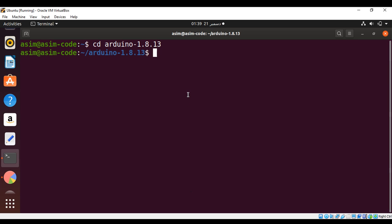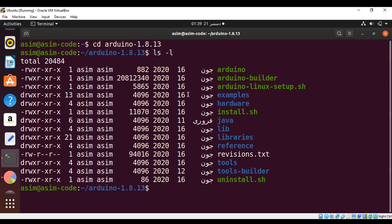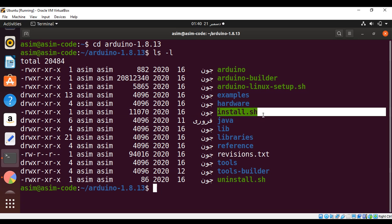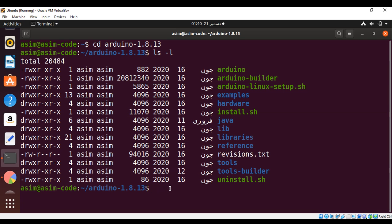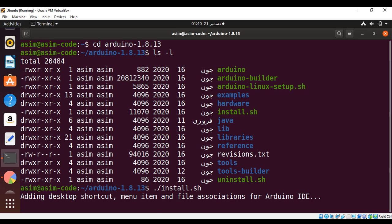We can see the contents of this folder by using the ls -l command. We need to run the install script — install.sh. Just hit Enter.